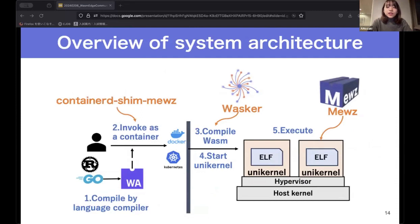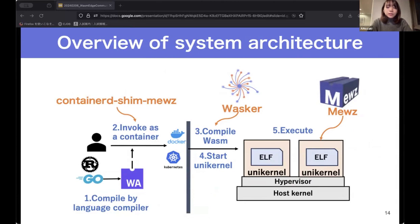This is our overview of the system architecture. Users can run their Wasm binary on the Muse unikernel, and this unikernel can be used within the container ecosystem. This means we can benefit from the high isolation and low overhead of the unikernel without being aware that it is a unikernel.